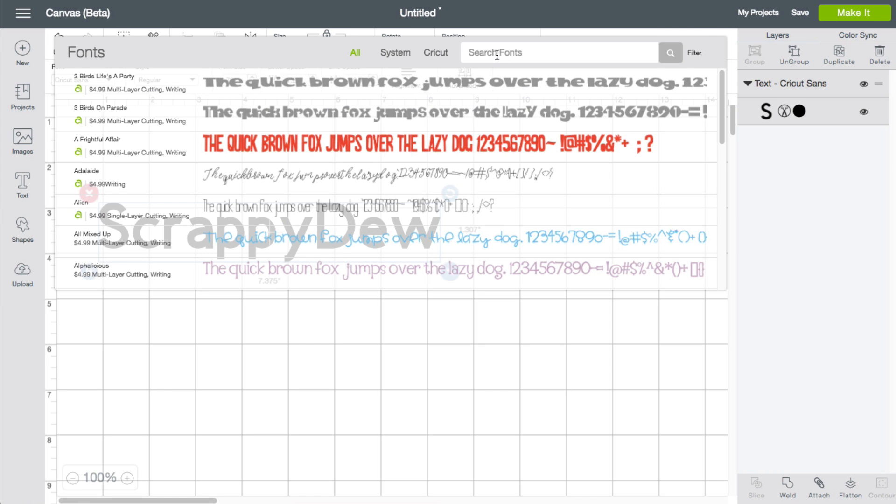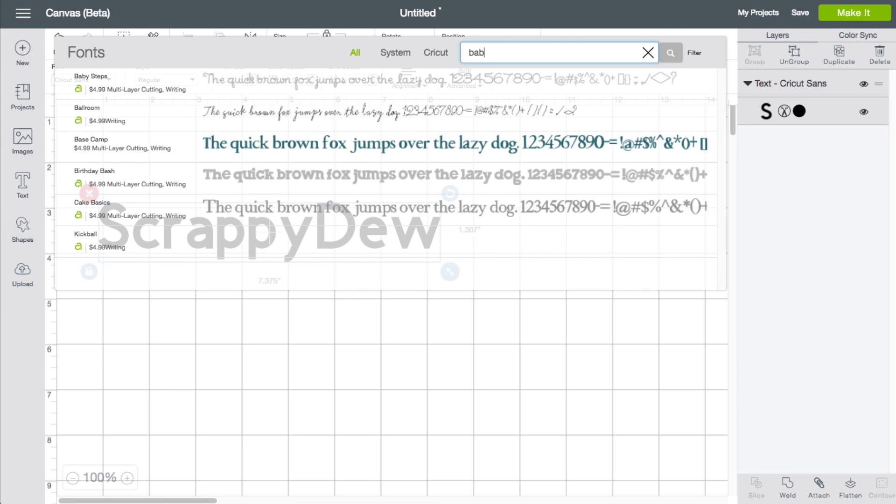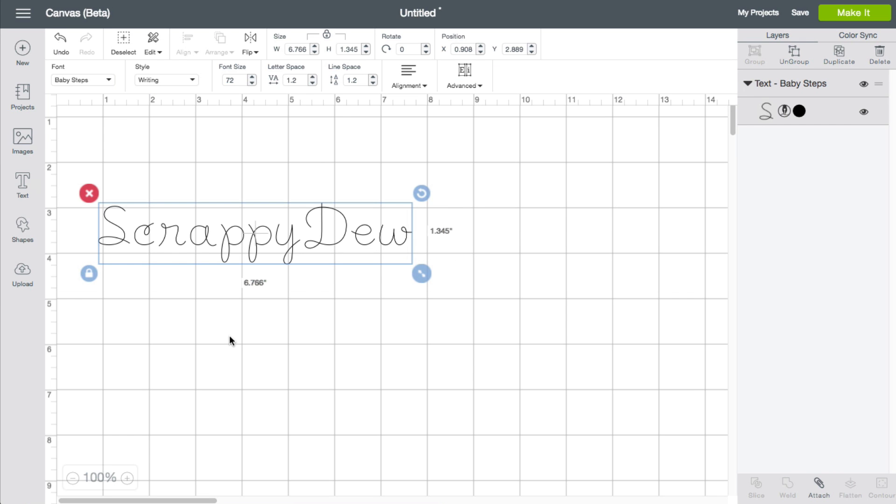Obviously, you can do a search for the font that you'd like. I do like this one, which is the baby steps. So let me go ahead and click it. So that's where you find the writing style.